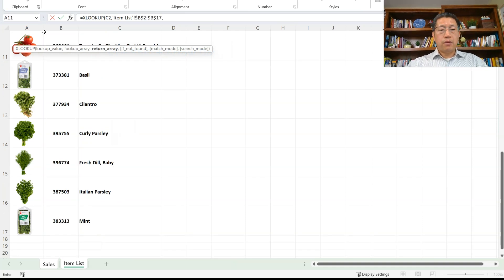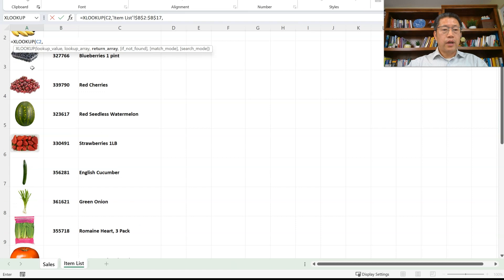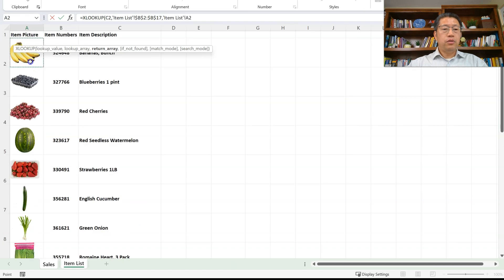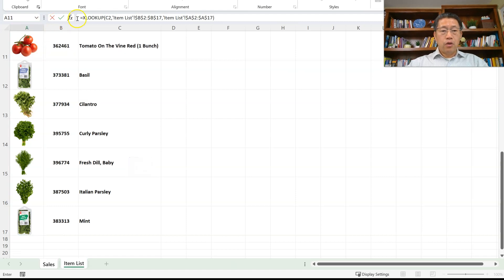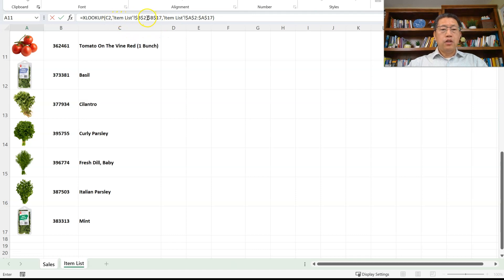The third argument will be the range we want to return, which will be the column A pictures. My second argument is the range we are looking within — those item numbers in column B starting from B2. I use Ctrl+Shift+Arrow Down and F4 to make it absolute, then comma. Then I go to cell A2, Ctrl+Shift+Arrow Down, F4 to make it absolute, then close the bracket. So within this formula, we are looking for the item number in cell C2, looking within column B, and returning the corresponding picture in column A.